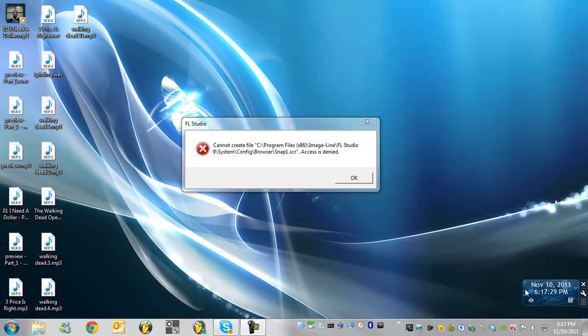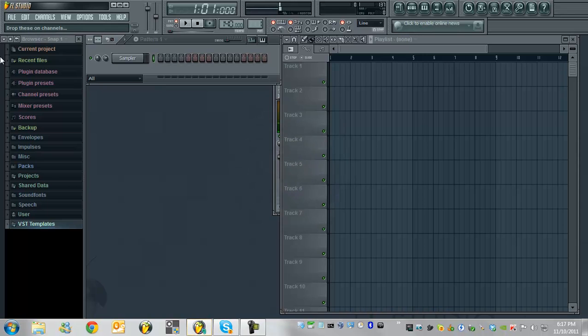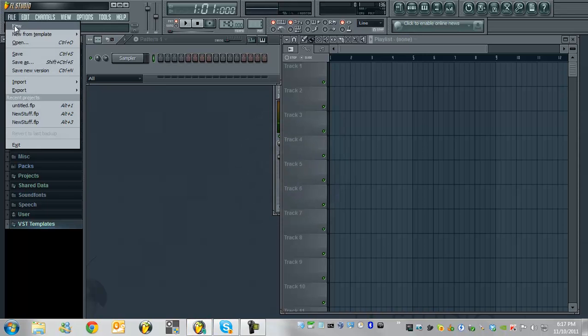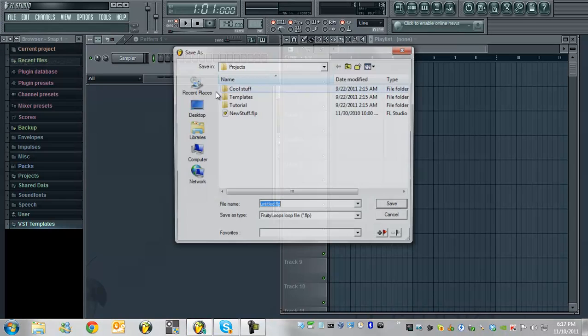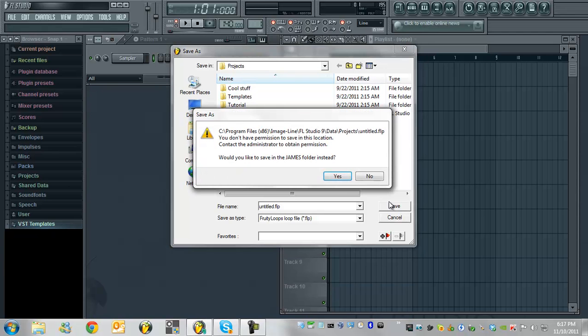Basically, the problems that sometimes occur are access denied when you close FL Studio, or you get save as and if you try to save it in the default save place it says you don't have permission, administrative, etc.